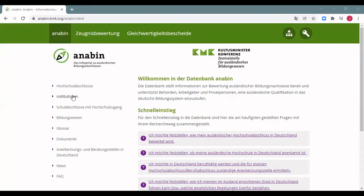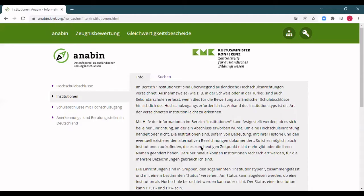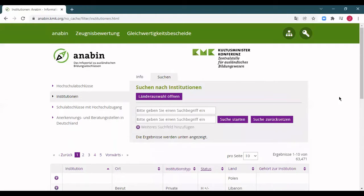There are two steps you will need to take to find out if your degree is recognized in Germany. The first thing I would do is look at the left side of the page, where you can access the Anabin database. There are two options: you can search by institution or by the kind of degree you're looking for. Click on the institution option on the left side, and then navigate to the search tab and click on 'suchen'.